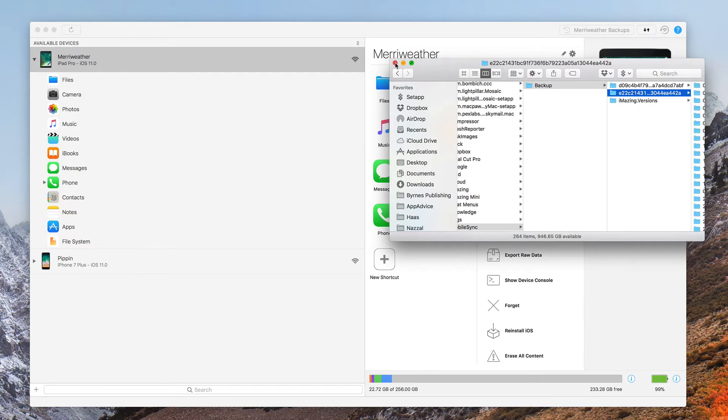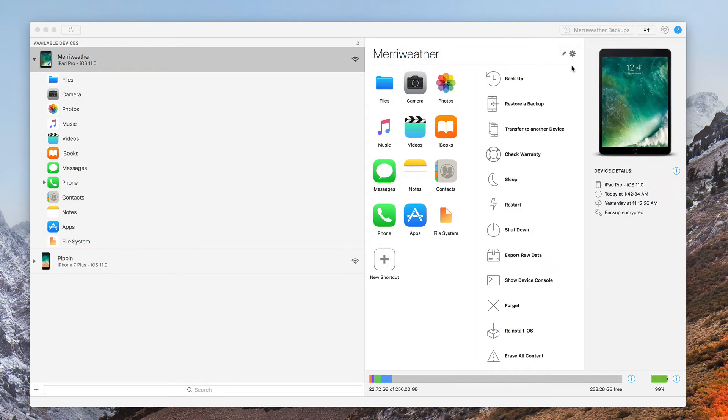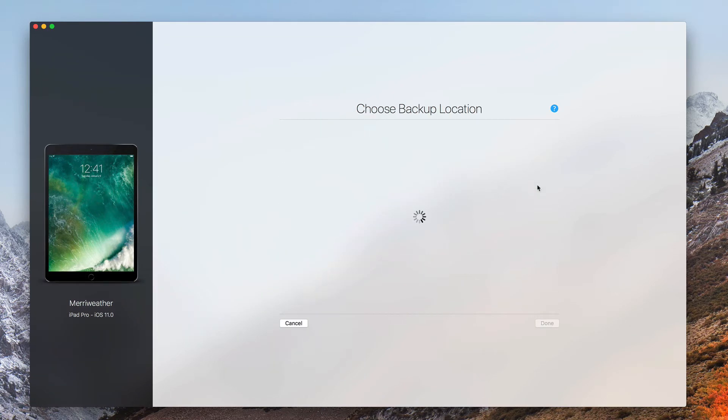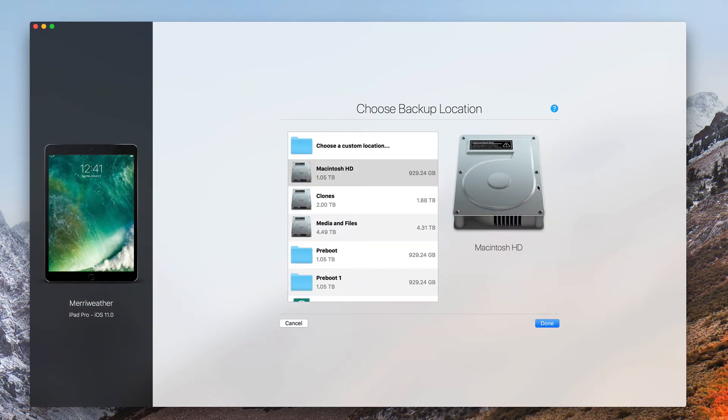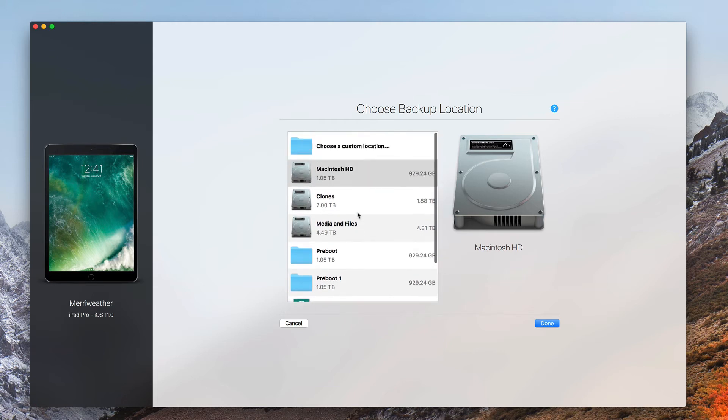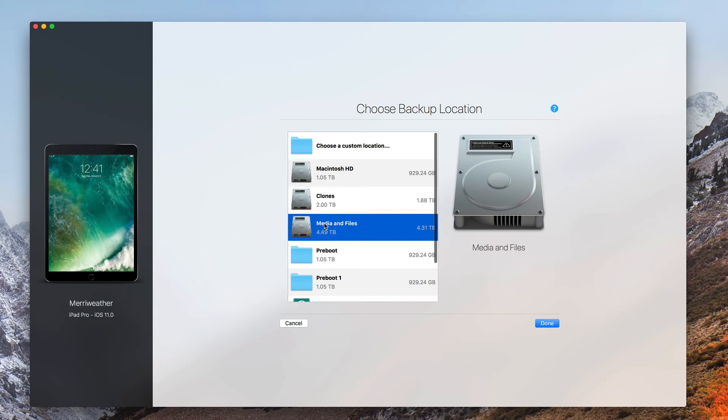Let's go ahead and change that. Click on the gear icon, which brings us to the settings for that device. Click on Backup Location, where you'll see all available drives. We'll put that on Media and Files.